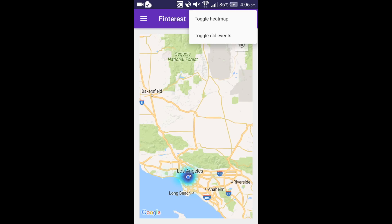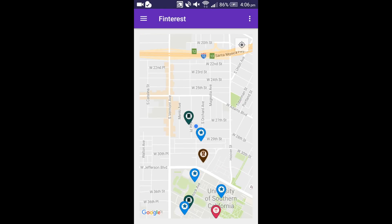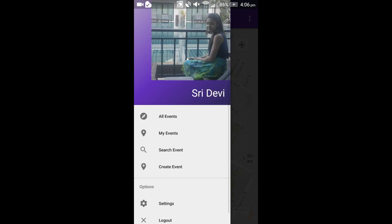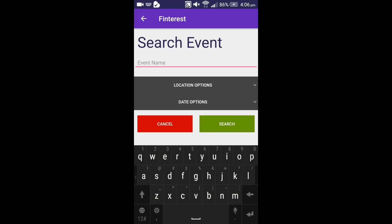Let me go back to the main screen. In case the number of events shown is overwhelming, the user also has the option to narrow down the search. You can go to the side navigation bar and tap on search event. In the search event page, let us say I want to search for hackathons.